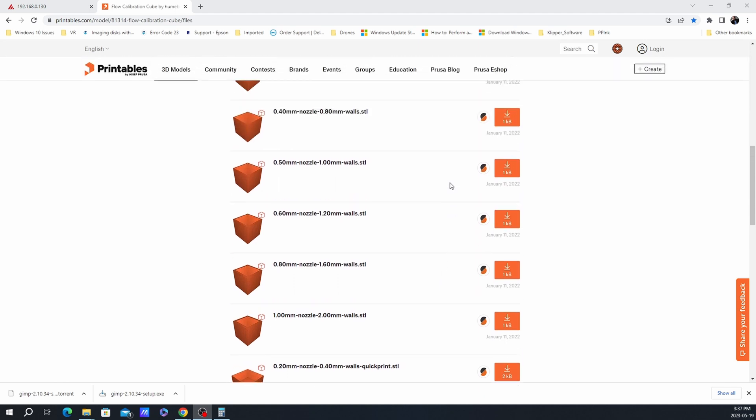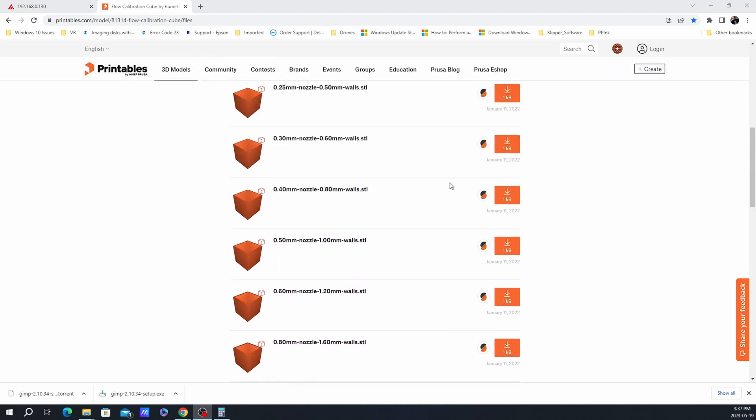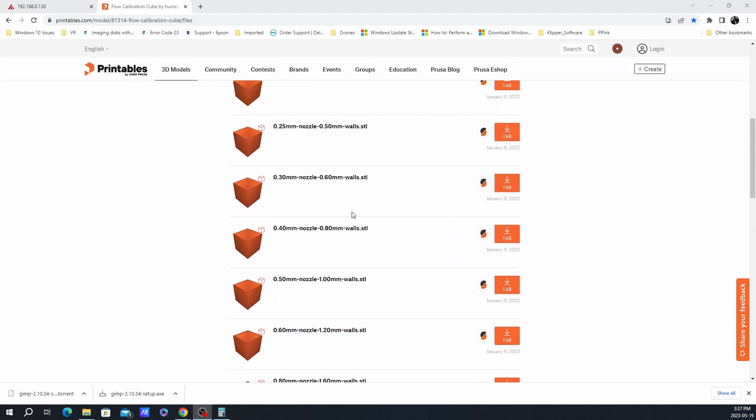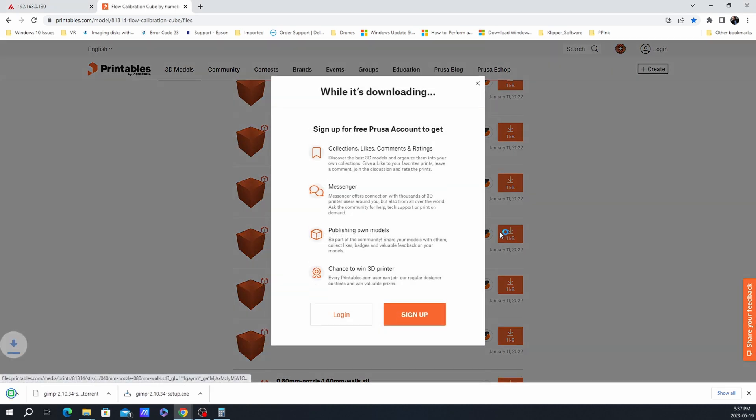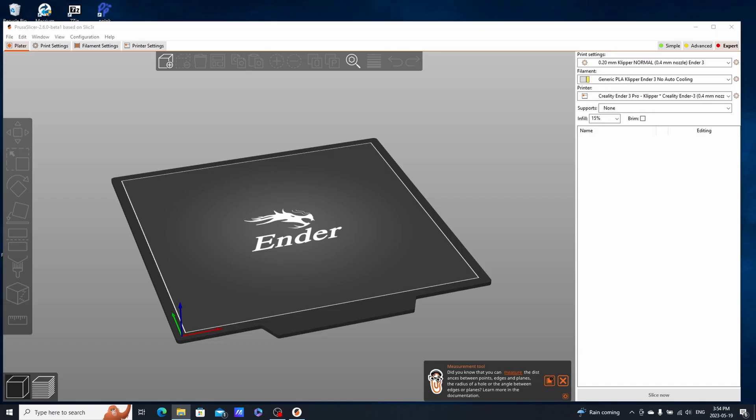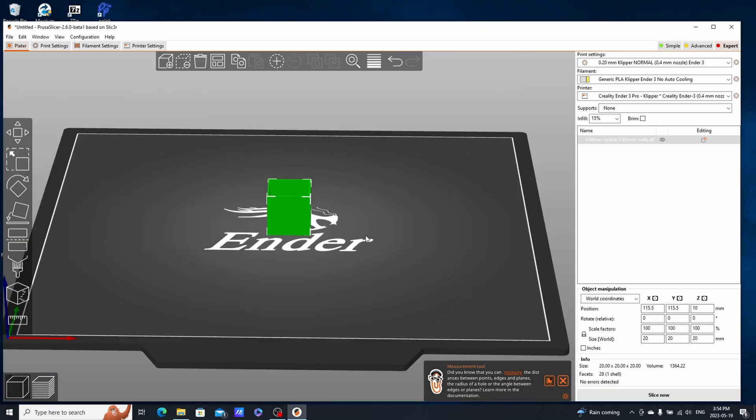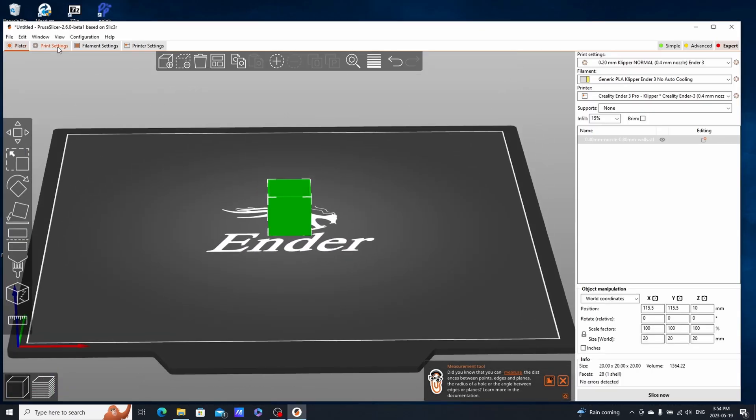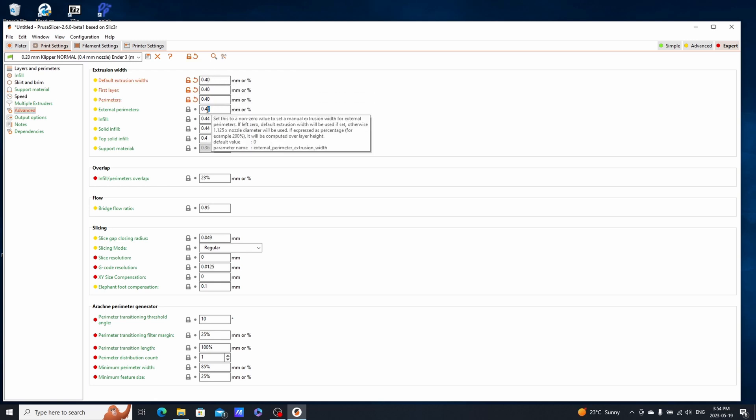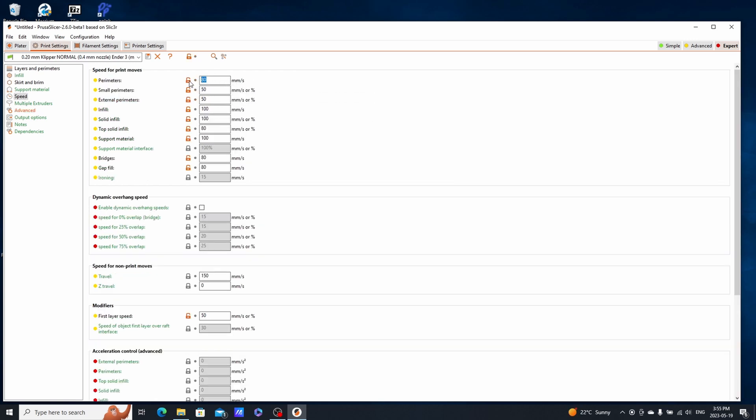So download the model that corresponds to your nozzle width. In my case, and probably yours, it's a 0.40 mm nozzle. Print out the cube and make sure you've set your extrusion width to the width of your nozzle. In PrusaSlicer, you'll do this under the Print Settings tab and then Extrusion Width.